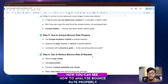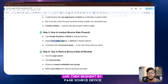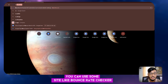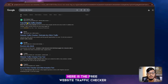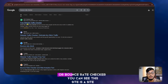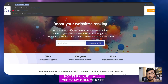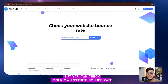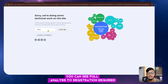To analyze bounce rate properly, use Google Analytics GA4 and segment by page, source, and device. You can also use tools like a bounce rate checker — go to the bounce rate checker site and enter your website URL. I'll copy my Boostify website link and check my bounce rate. Note that some tools require registration for a full analysis.